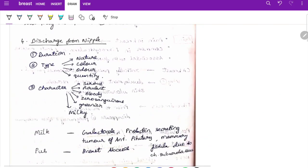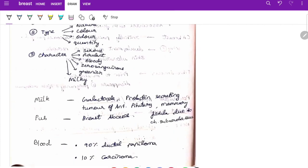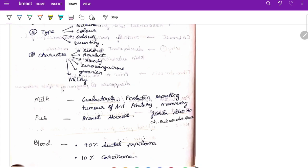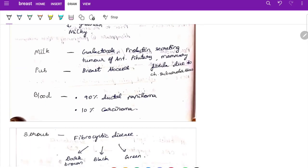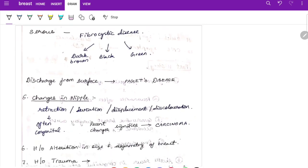For nipple discharge, ask about duration, type, nature, color, odor, and quantity. Character can be serous, purulent, bloody, serosanguineous, greenish, or milky. Milky discharge suggests galactocele, prolactin-secreting tumor of the anterior pituitary, or mammary fistula from chronic subareolar abscess. Pus discharge is present in breast abscess. Bloody discharge occurs in 90% of ductal papilloma and 10% carcinoma. Serous discharge is seen in fibrocystic disease.